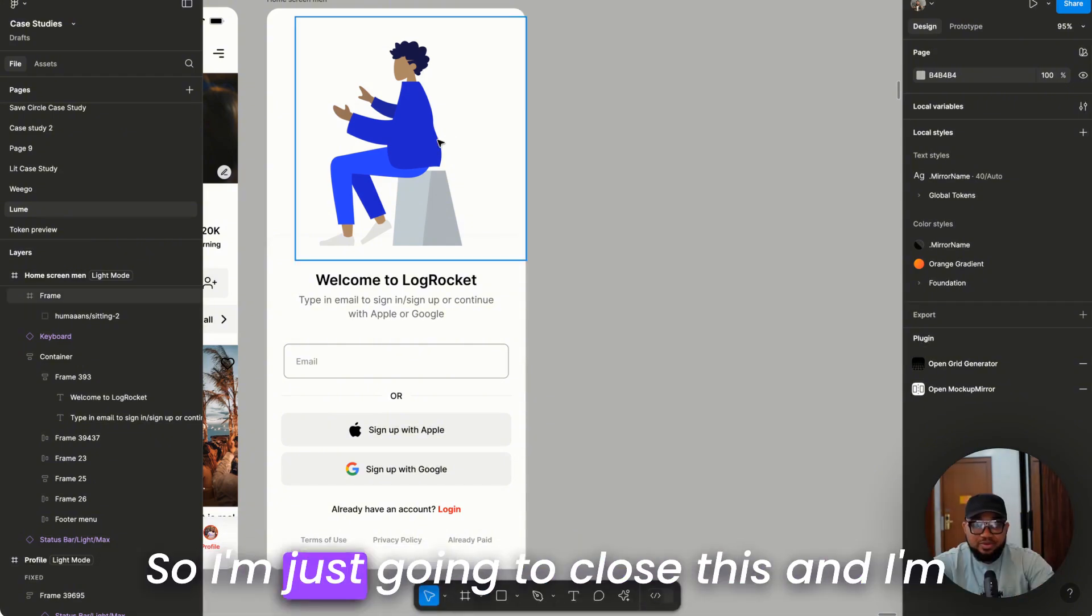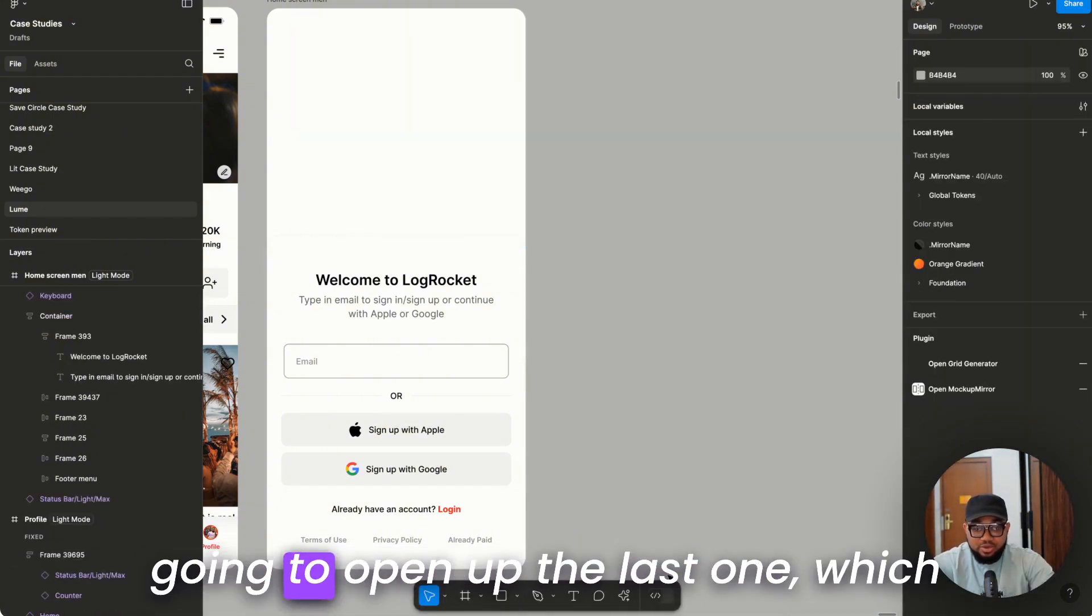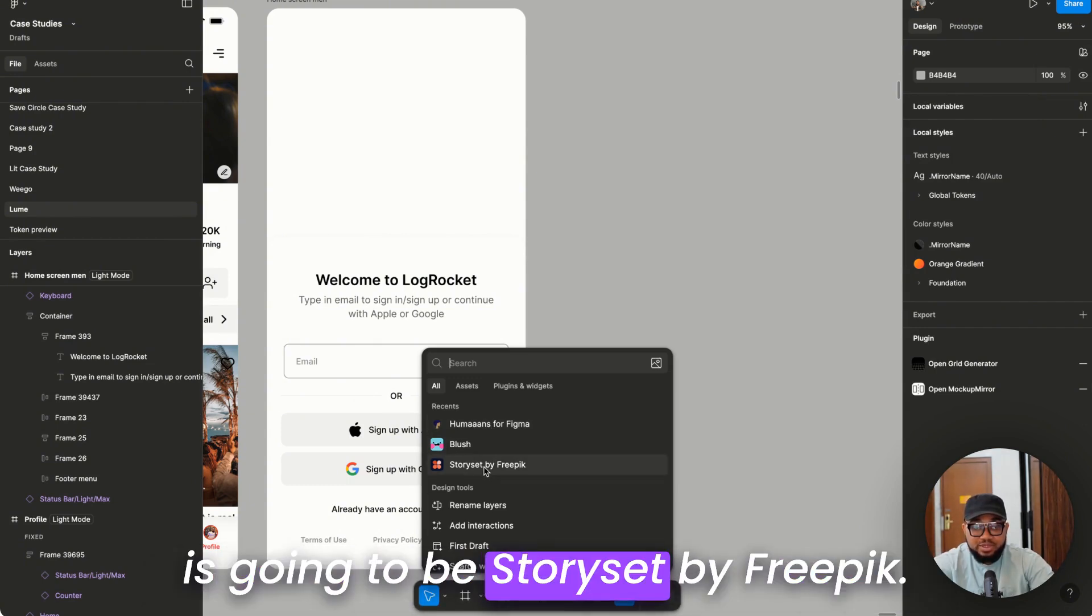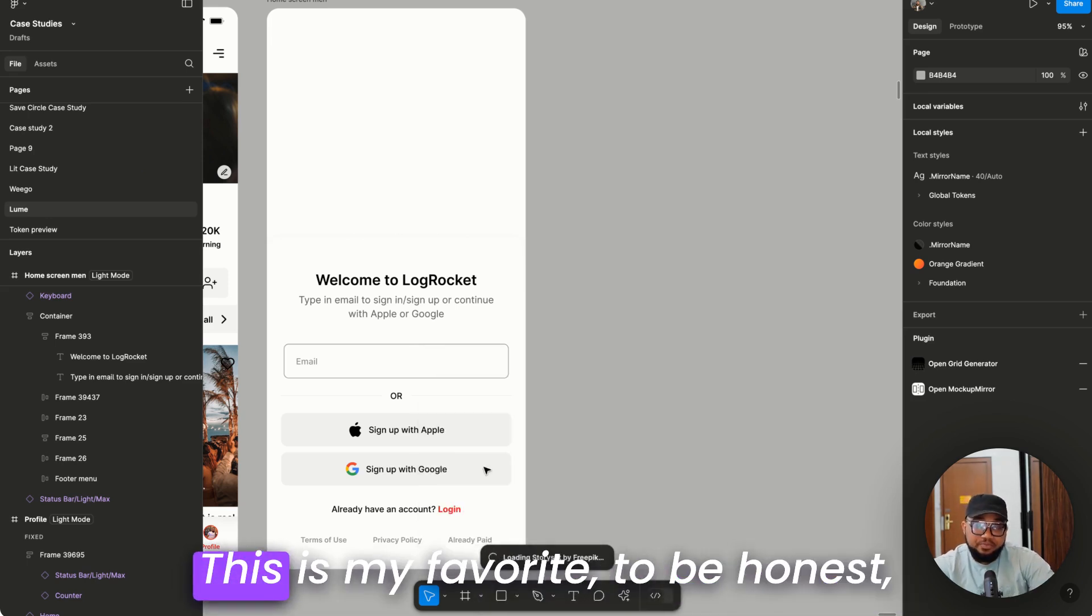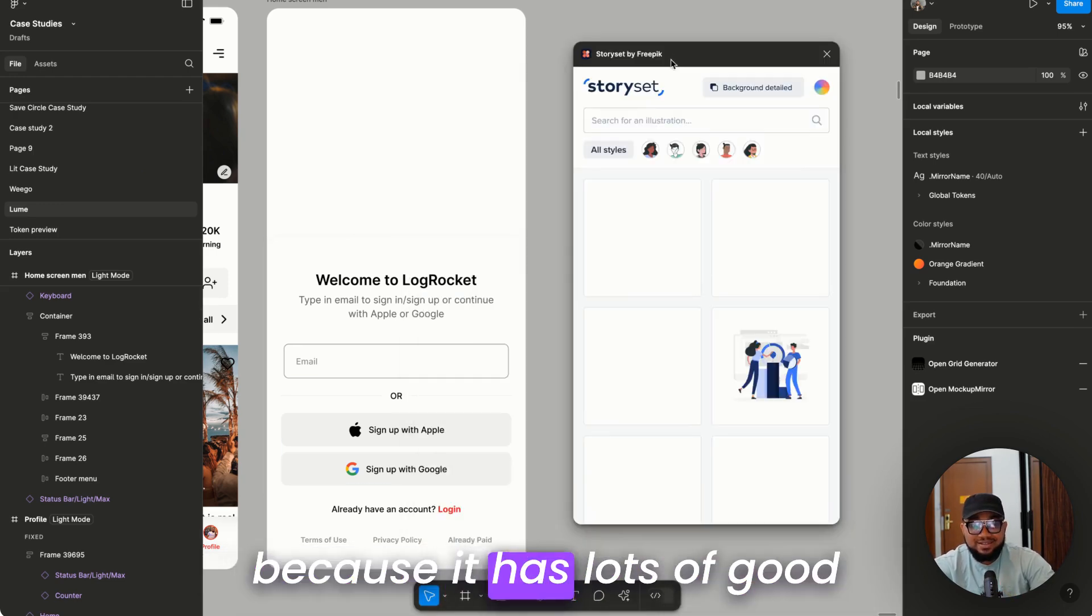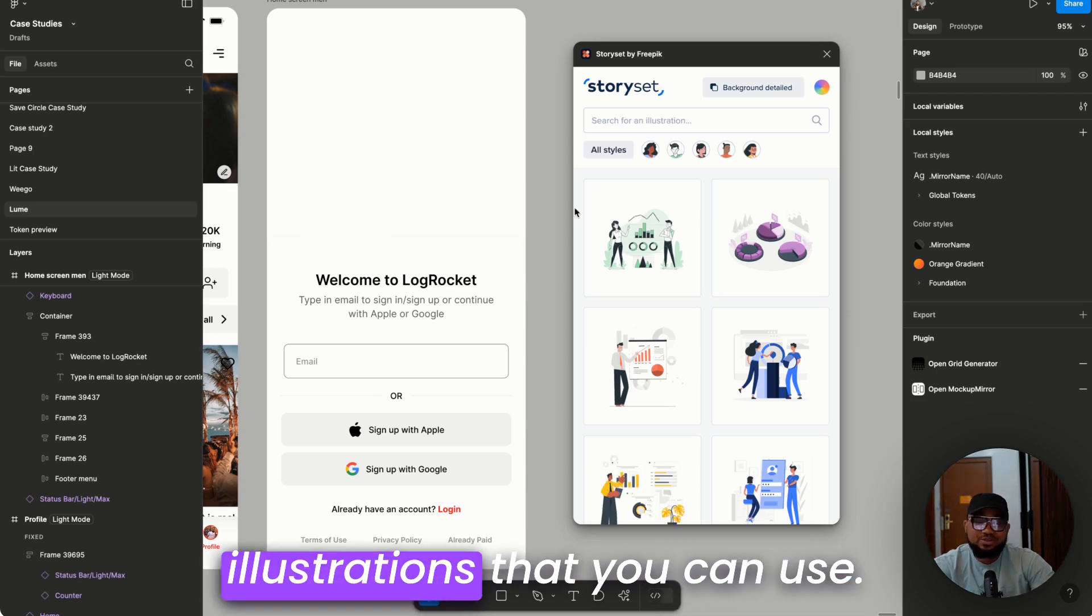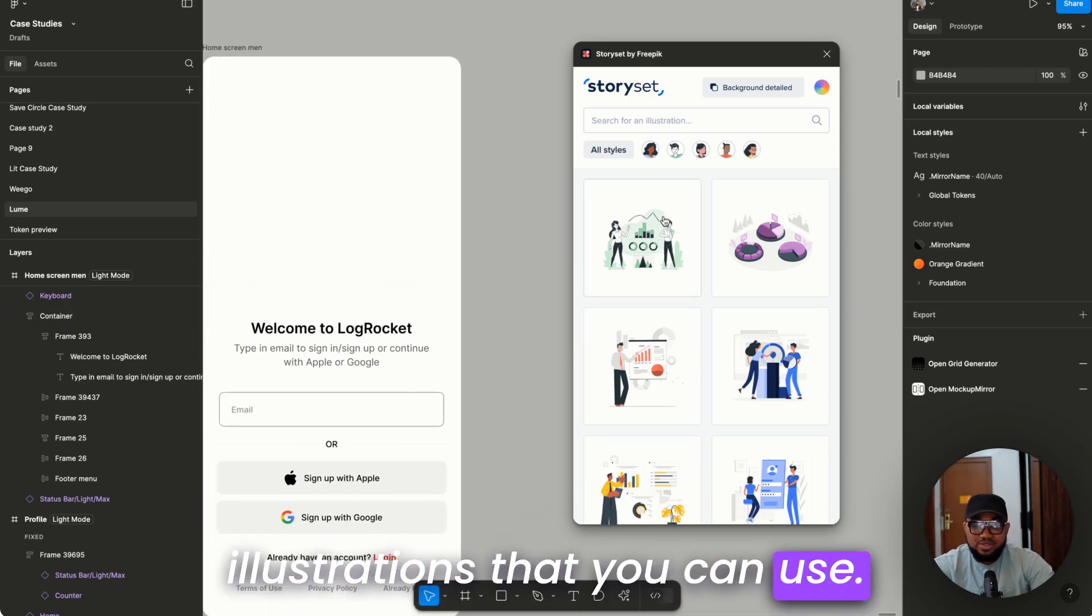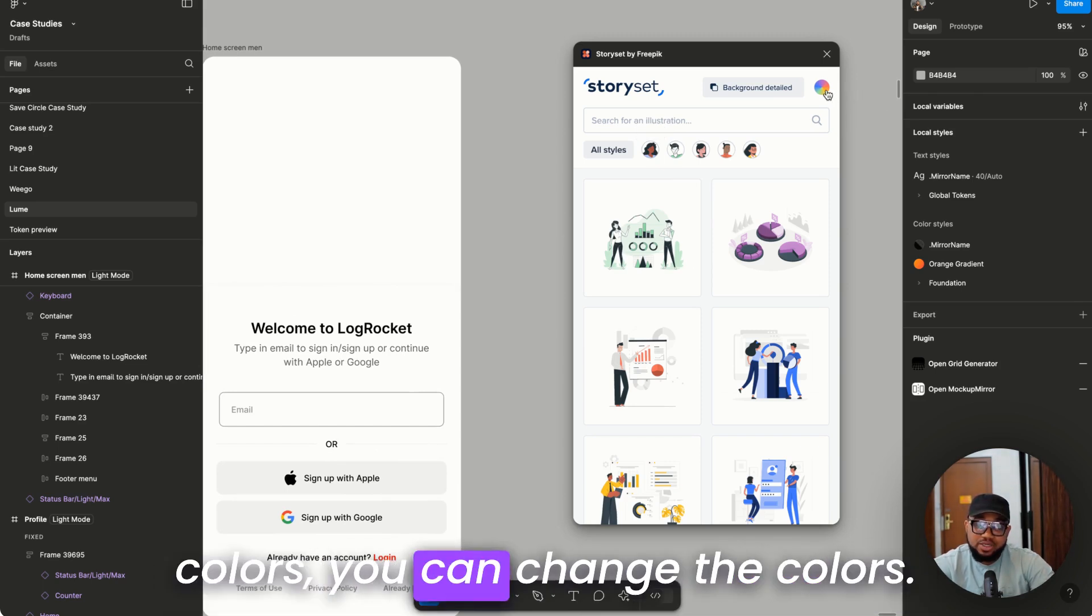So I'm just going to close this and going to open up the last one which is going to be Story Set by Freepik. This is my favorite to be honest because it has lots of good illustrations that you can use and here you can narrow down the colors.